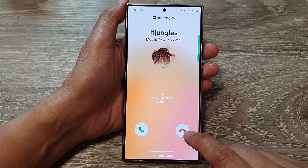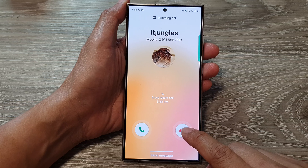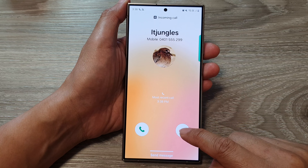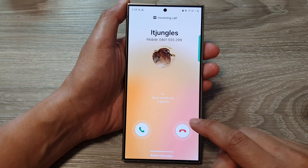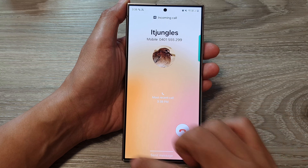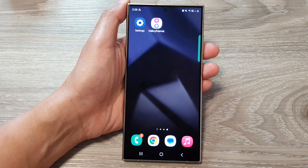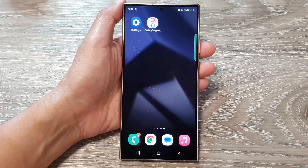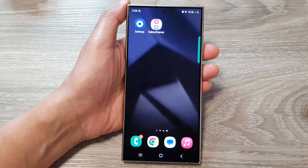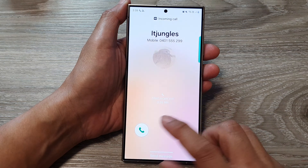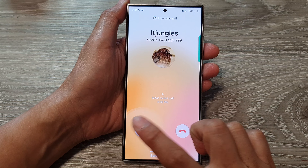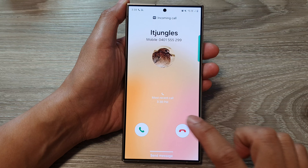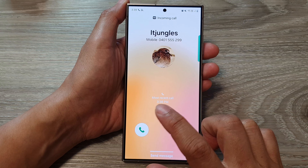Here we've got the red button — this will allow you to reject or decline the call. And that's it, so that is how you can answer or reject the call. Note that you cannot simply tap on the buttons.